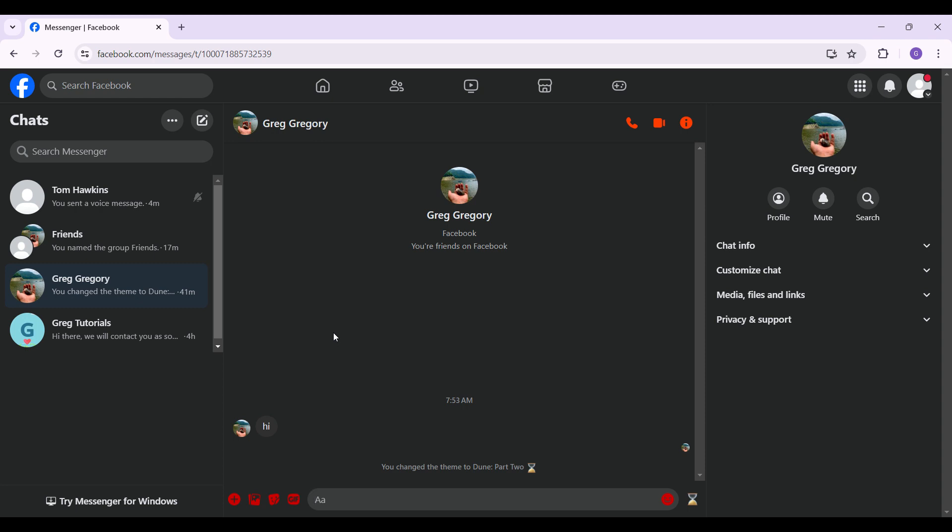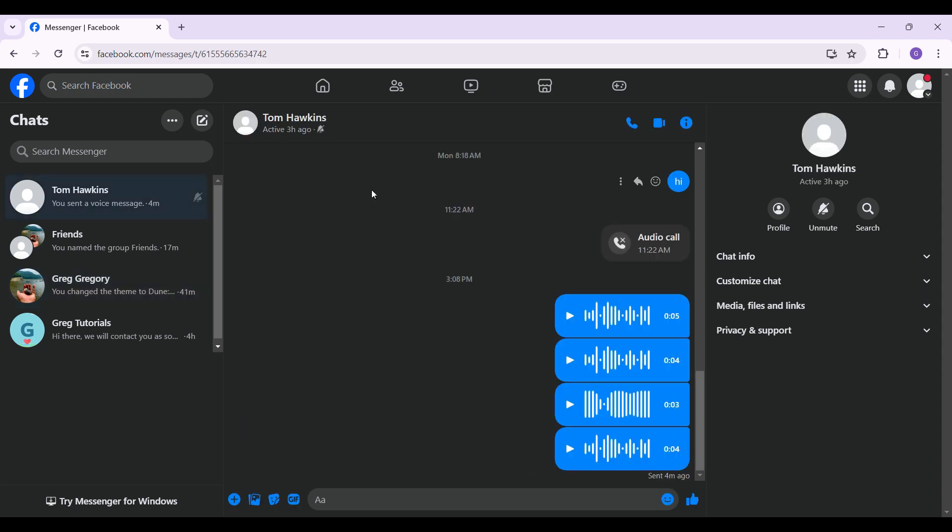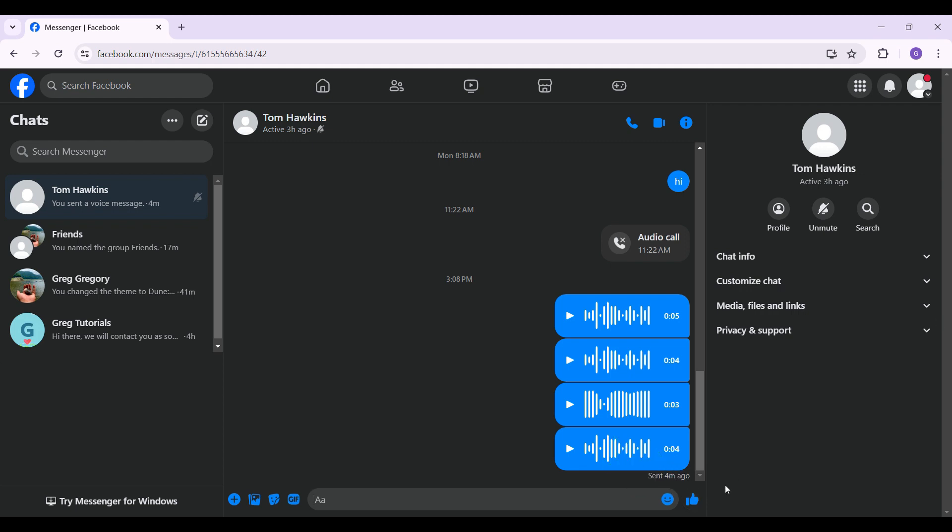reaction from both your web browser or your mobile device. Now let's begin. Right here is my friend Tom and I want to remove this thumbs up reaction from right here. It's quite annoying, so what I want to do